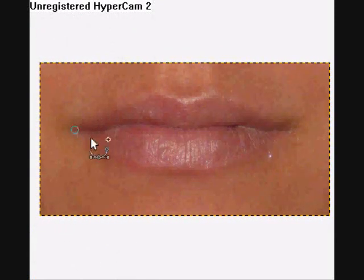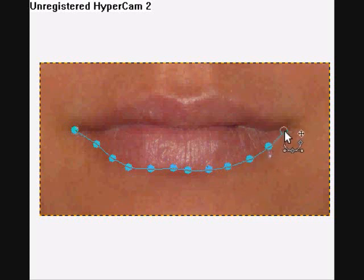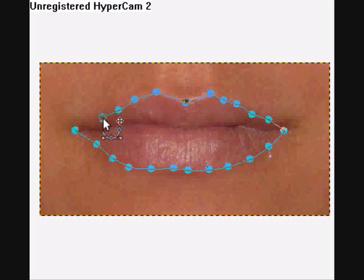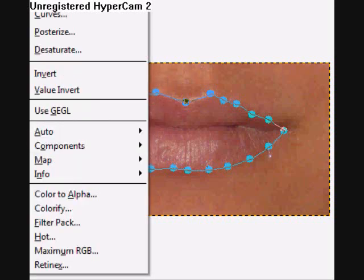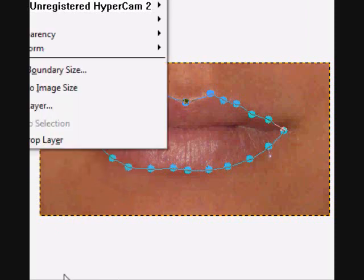Just going to put this all around the lips. Okay, hold on.